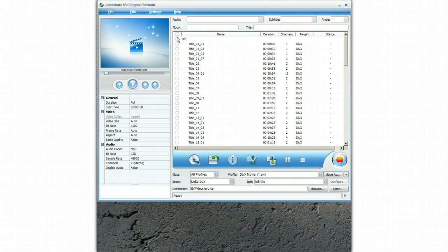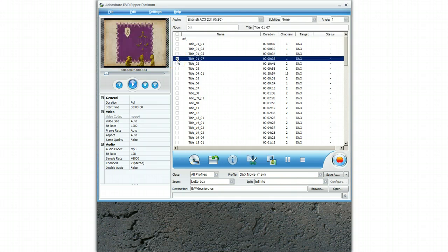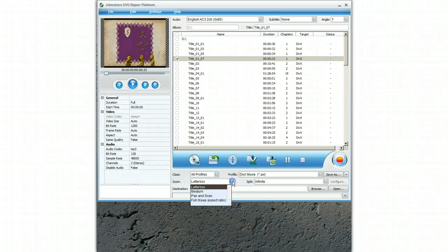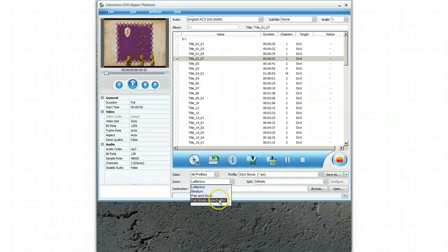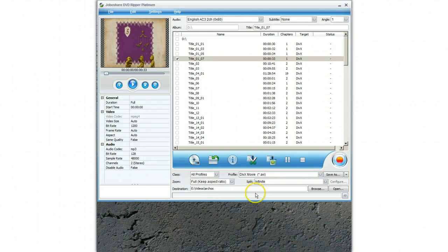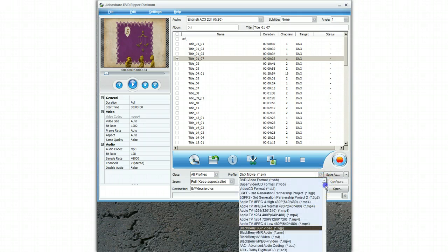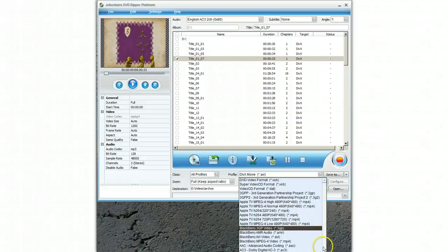What I am going to do for the purpose of this demonstration is just to select a small file here. So I can select that file and you can see it here. What I normally do is I set this to full keep aspect ratio. And I am going to select the type of device I am using which is an Arcos G9 which is down here.